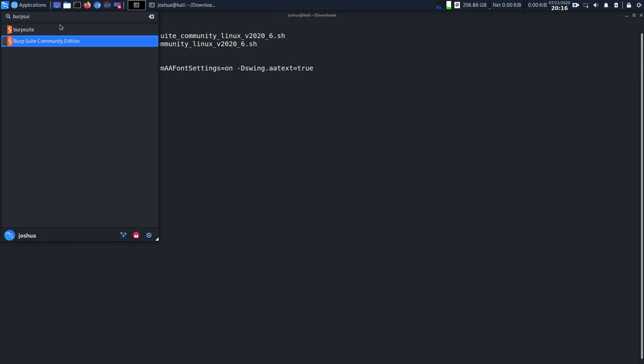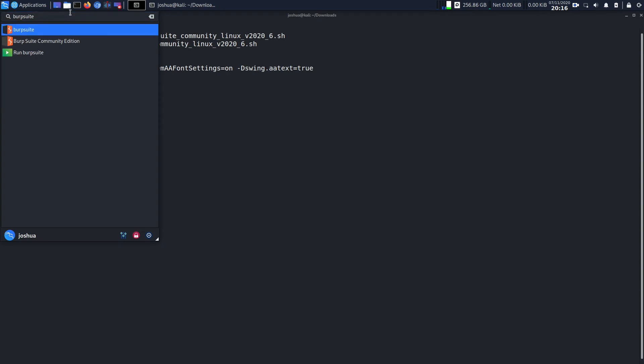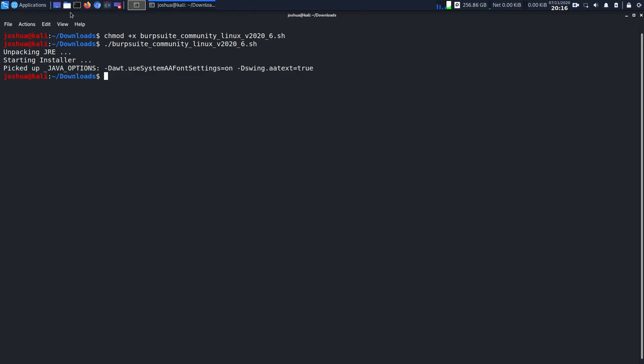If you have a run command available in your system you can just type the whole word Burp Suite. You can see that I can run any of these versions: one, two, three. But if you don't have the run command that option wouldn't come.